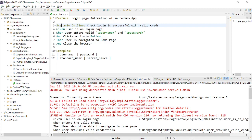The background section is optional but it is used to define a set of steps that are common to all scenarios within the feature file. These steps are executed before each scenario in the file. This is useful when you have a series of steps that are required to be performed as a precondition for multiple scenarios. For example, if you are testing a web application and every scenario requires the user to be logged in, you can define the login step in the background section, so you don't have to repeat them in every scenario.